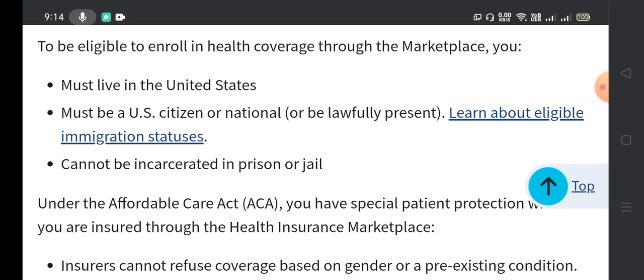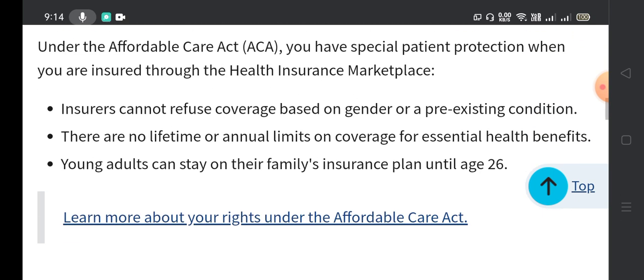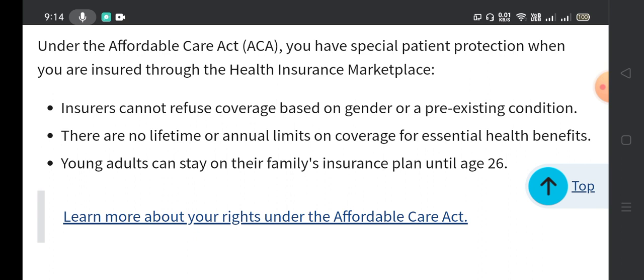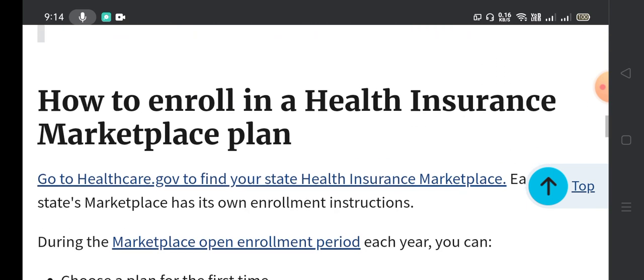Under the Affordable Care Act, you have special patient protections when insured through the health insurance marketplace. Insurers cannot refuse coverage based on gender or a pre-existing condition. There are no lifetime or annual limits on coverage for essential health benefits. Young adults can stay on their family's insurance plan until age 26.